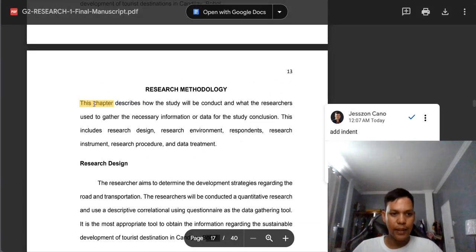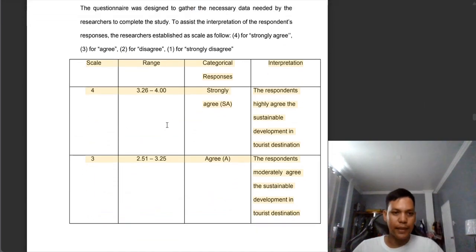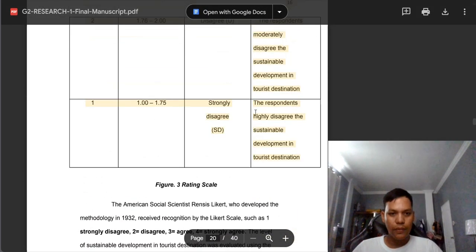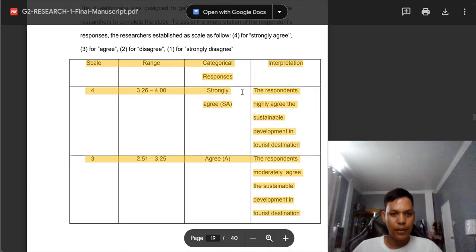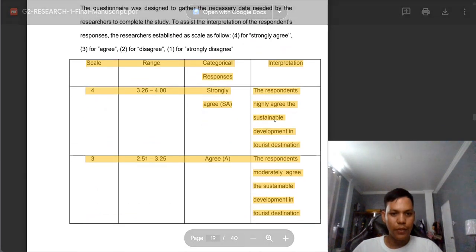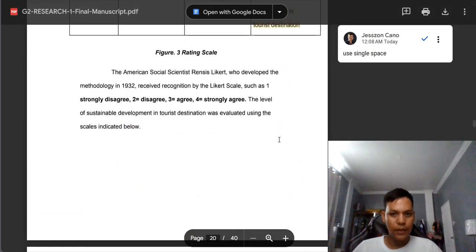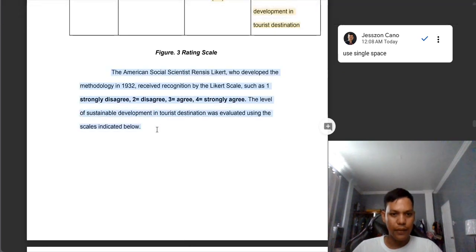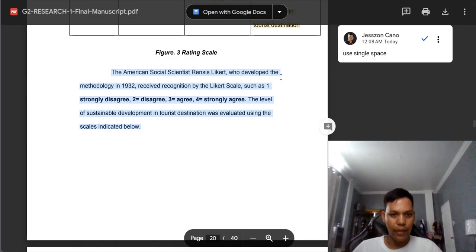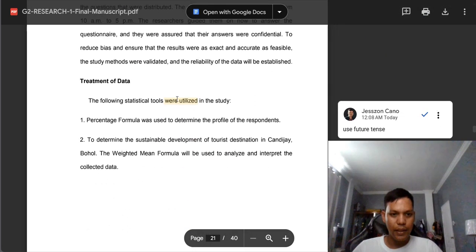There's no indent here — we need to add indent. Also in this section we are using past tense. My comments here: we need to use single space. In this research paper we're using double space, so we need to change to single space. Also this part is not in justified format. Justified format means there's alignment on both the left and right sides. Same comments: they are using past tense instead of future tense.